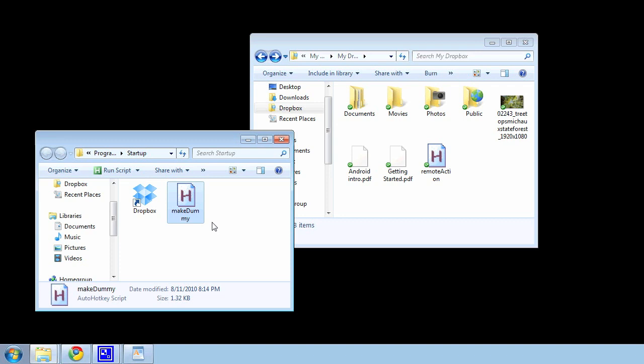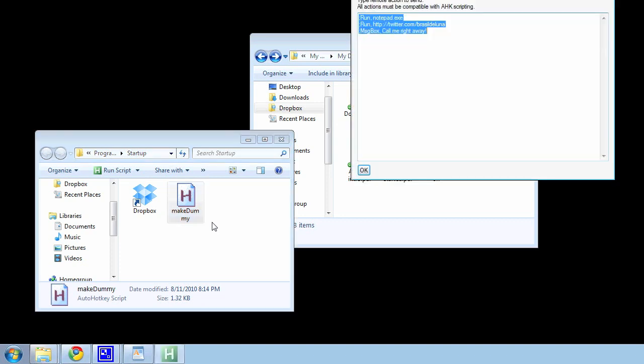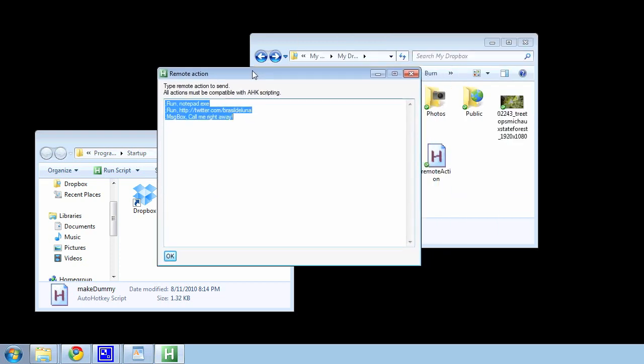After saving, this script allows you to perform any action on your remote computer just by hitting Control-Windows-A on your keyboard. You can then type in any script that can be performed in AutoHotKey in this window, such as Shutdown, 1, Return to shut down the remote computer.